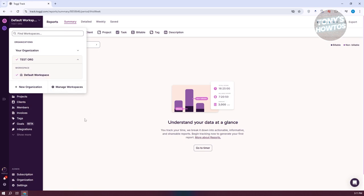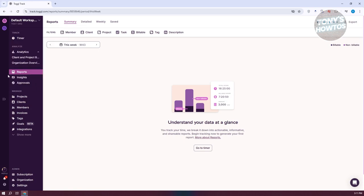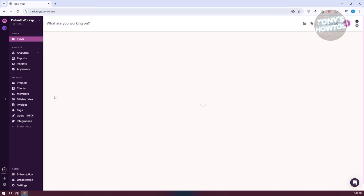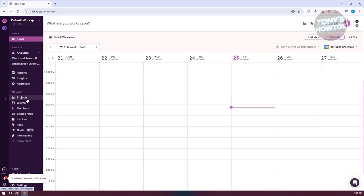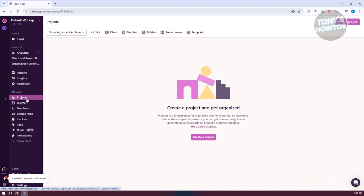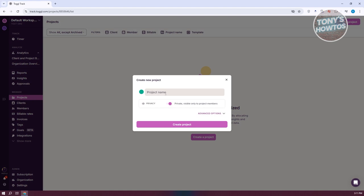Let's use the test organization and go to our default workspace. What we need to do next is go back and access the Manage tab in the left panel. The first thing you want to do here is create your projects. You could either start with Projects or Clients, depending on what you want. Let's click on Create Project and proceed to start creating a project.